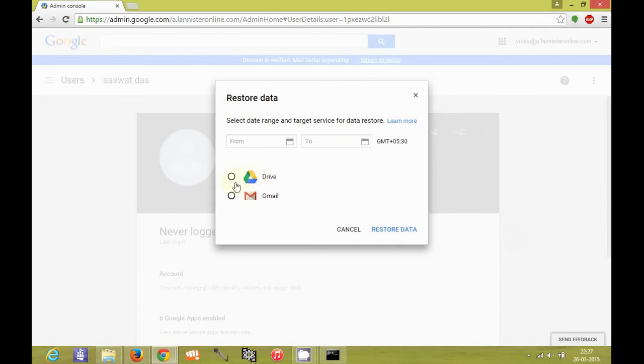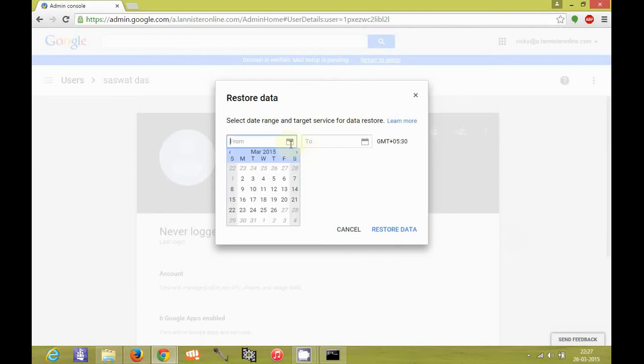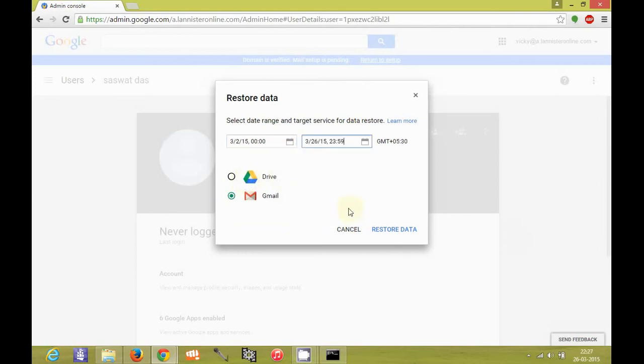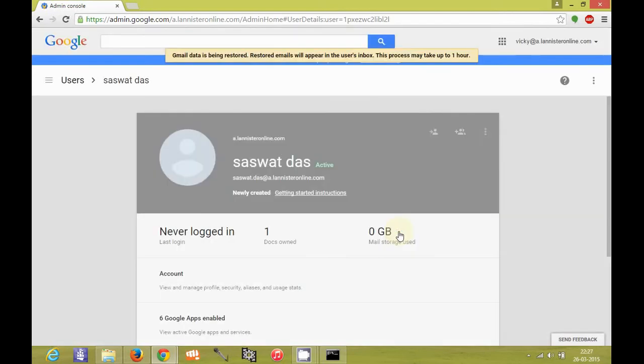So I choose, suppose I want mails from the last 25 days to be restored. I will define a range here, suppose from 2nd to 26th. So this is the maximum range. Like it will be 25 days which you can define. And I click on restore data.